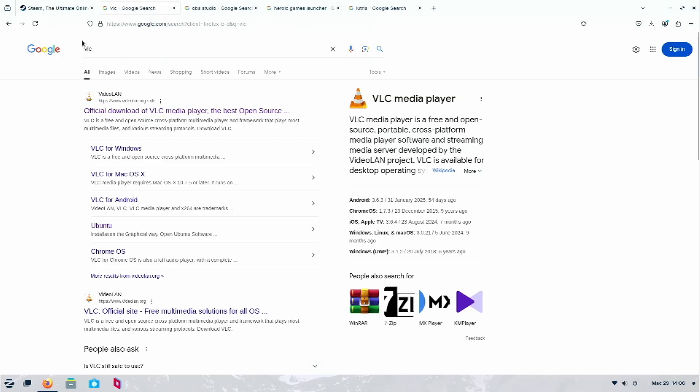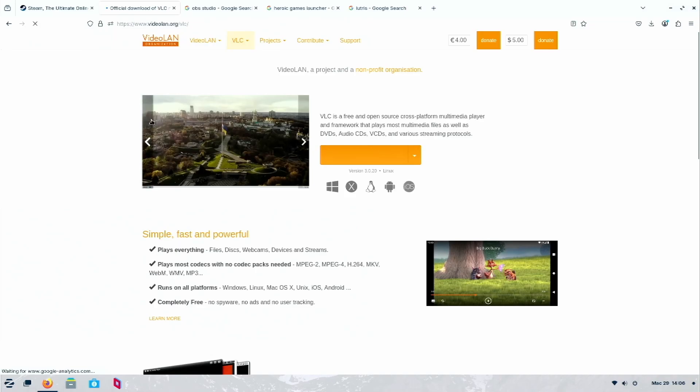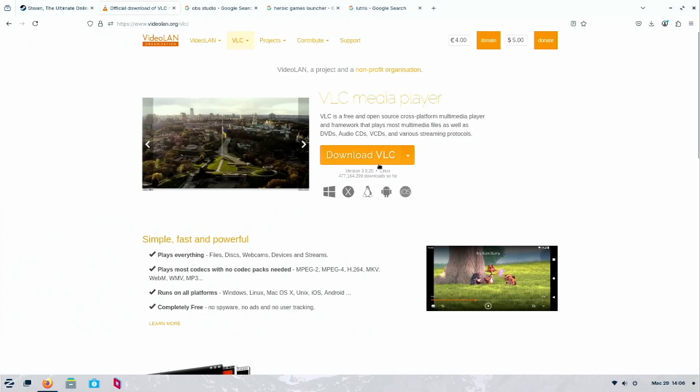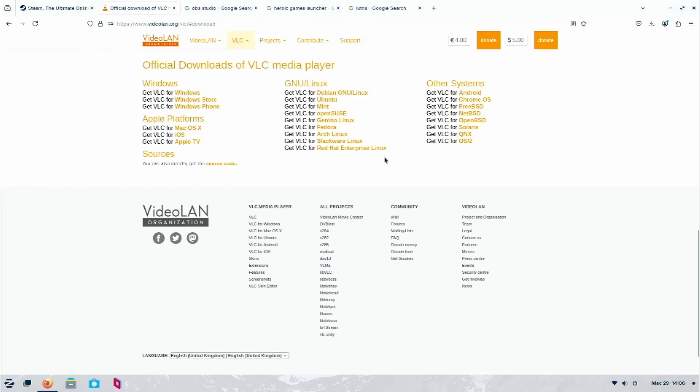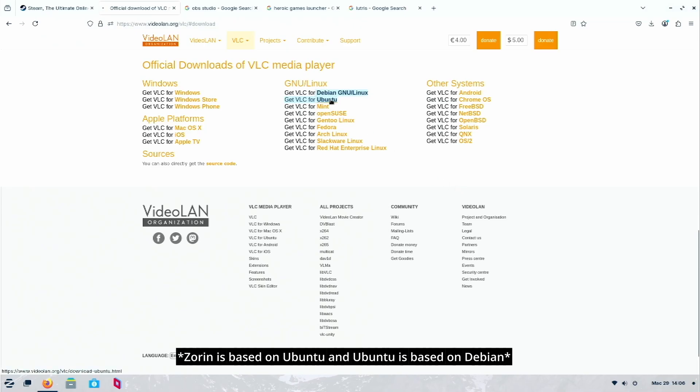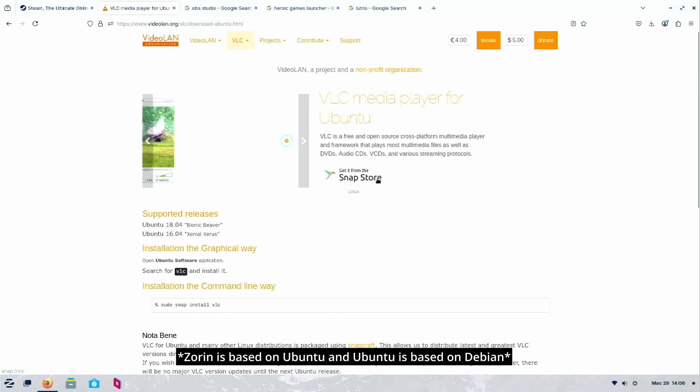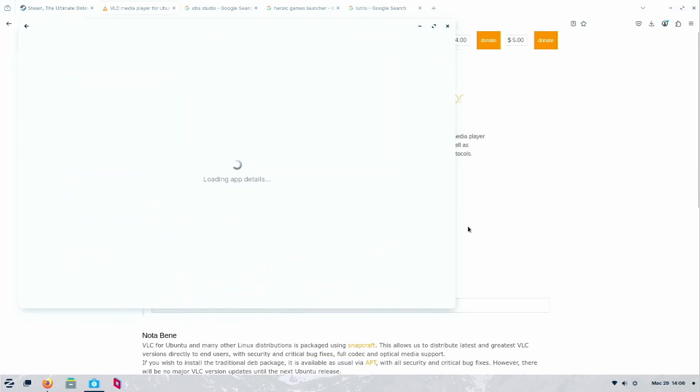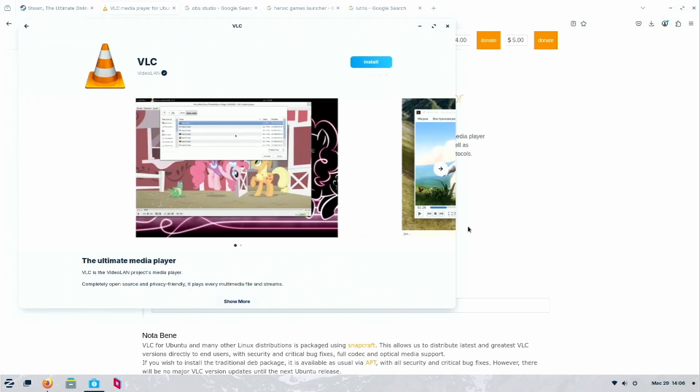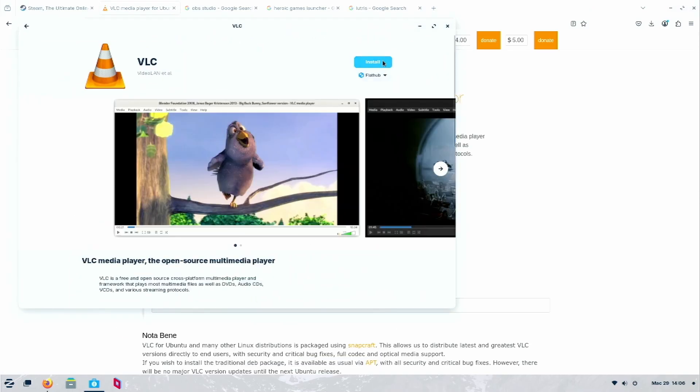Here is installing the apps, the same as Windows. Go online, search for it, go into the website. Download VLC and choose Ubuntu or Debian. Basically, Zorin is built by Ubuntu, Ubuntu is Debian, so whichever website shows either one of these you can use to install.